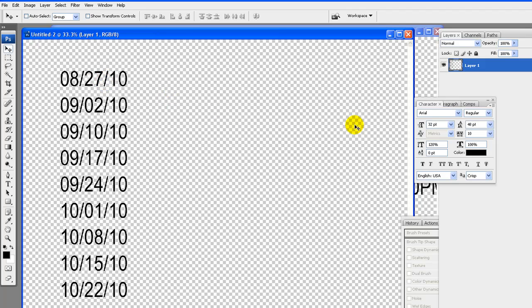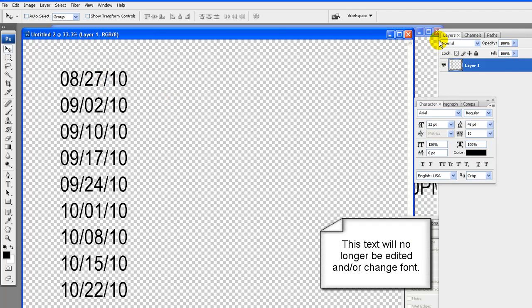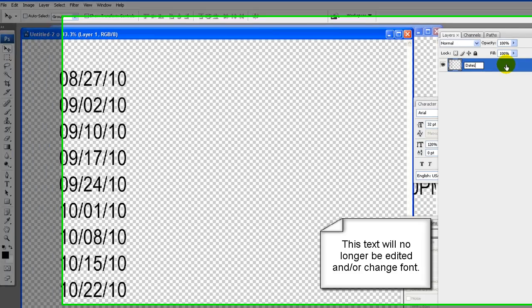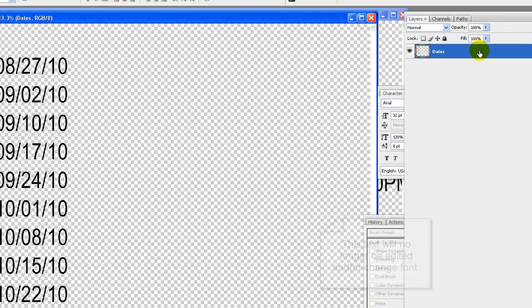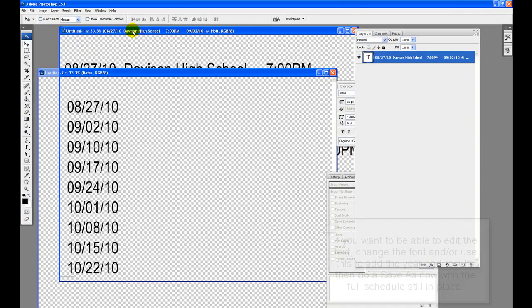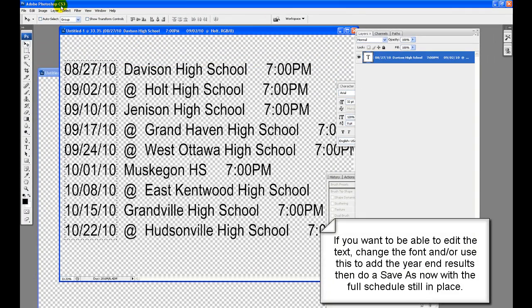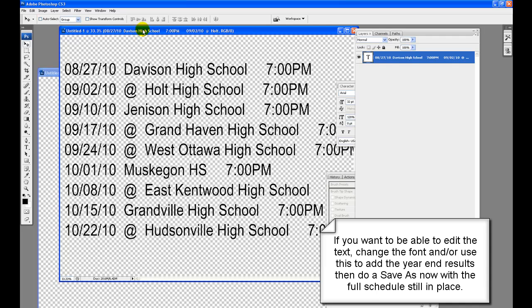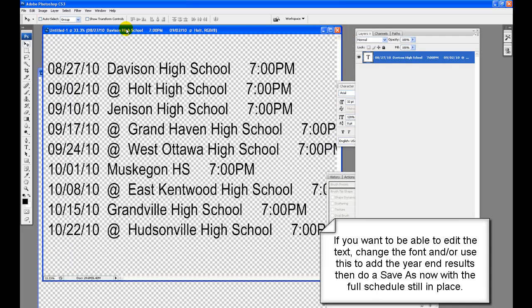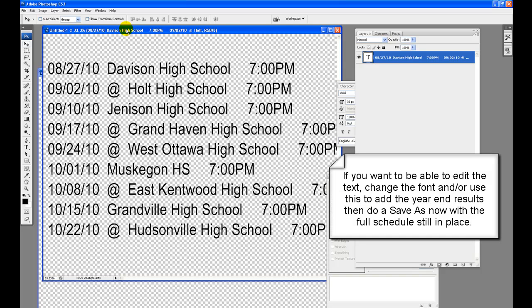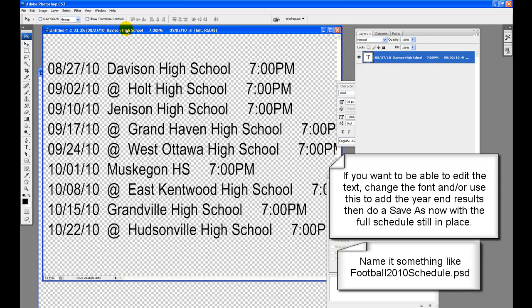Please take note that this text, once pasted into the new 10x8, you will no longer be able to edit or change font. So if you are not happy with it, delete it now and go back to original schedule. And edit as needed, then again select the dates and copy and paste into the new 10x8 again. If you want to be able to edit the text, change the font, or use this to add the year end results, then please do a save as now with the full schedule still in place and still editable. Save it as something like football 2010 schedule PSD.